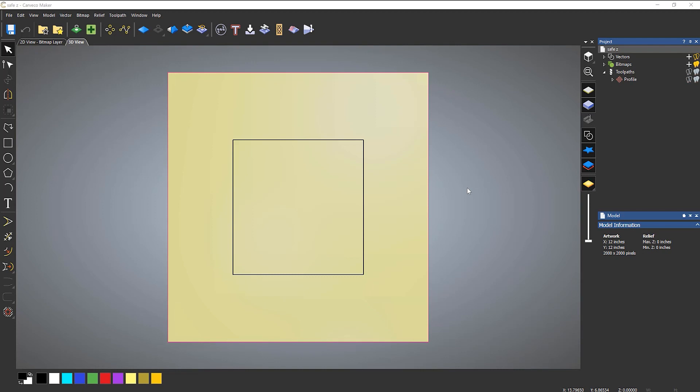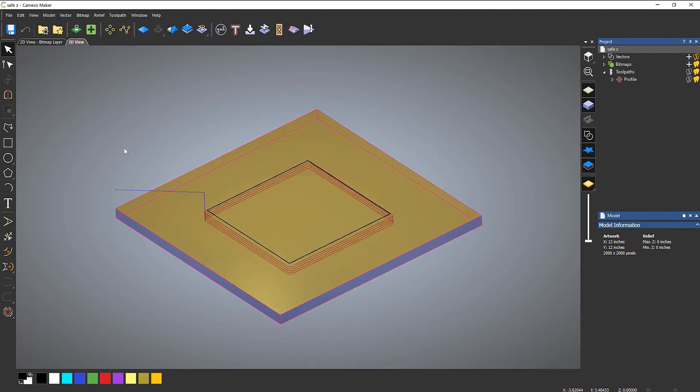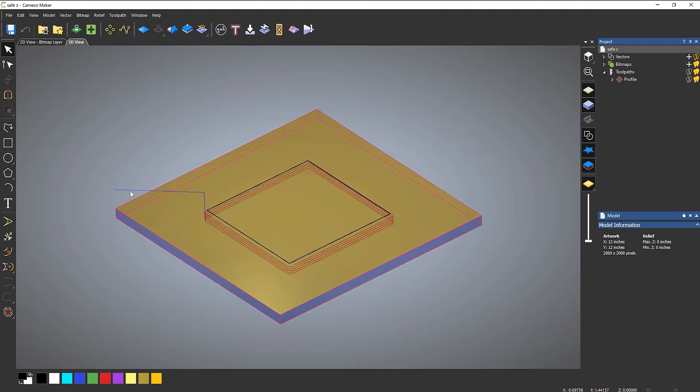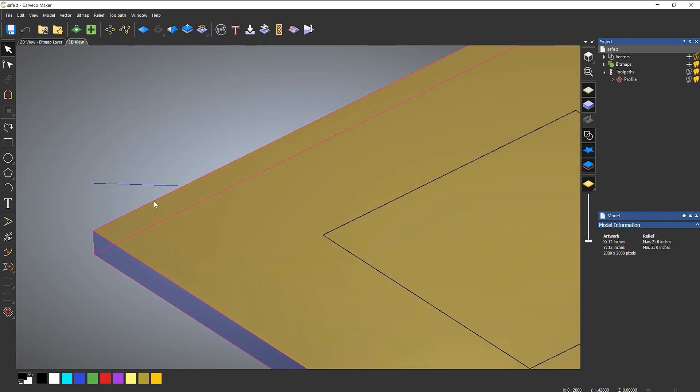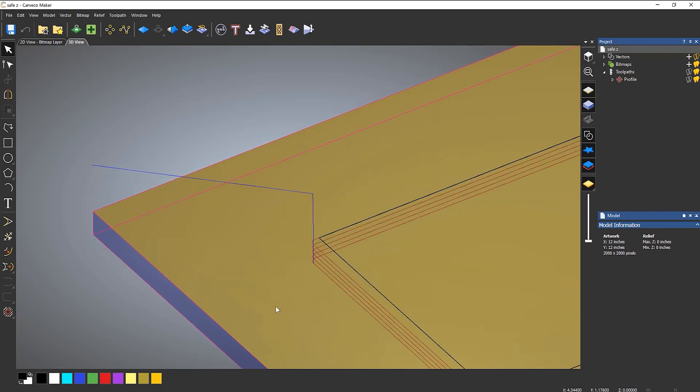Now I want to explain what SafeZ and HomeZ moves are. So if I turn on my toolpath and then rotate around, you can see the toolpath is in red and you can also see this blue line here or these two blue lines here.